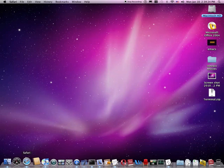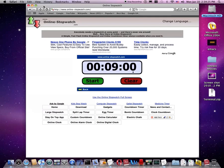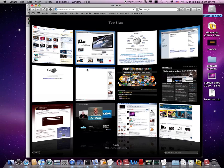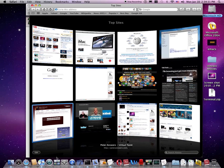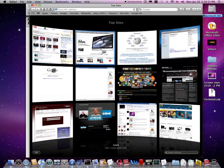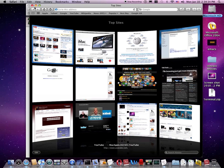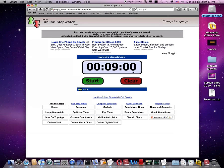Also, we have the new Safari 4. New window. You now have the Top Sites tab. And for more info on Safari 4, you can go check it out at apple.com/safari.